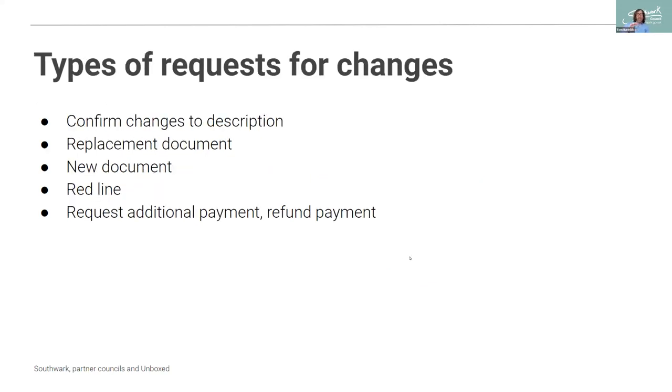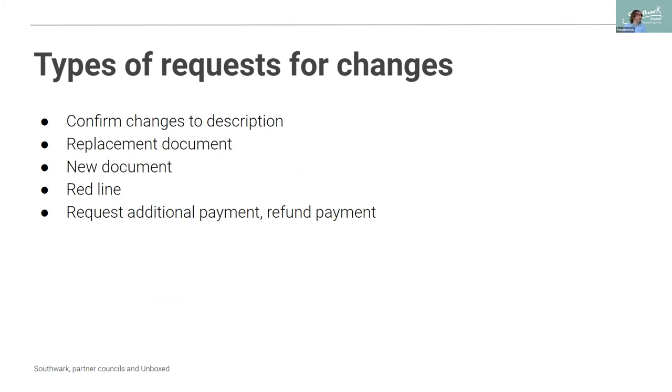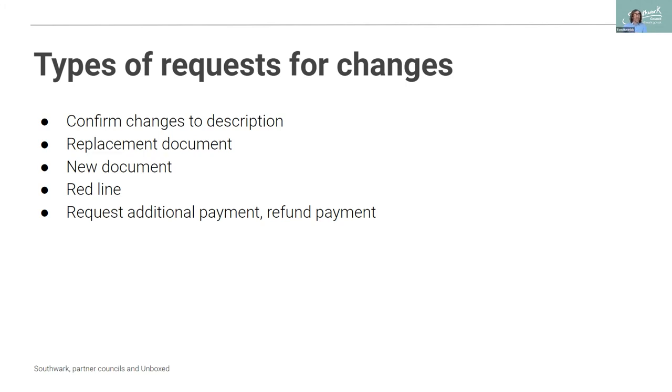So that request for change, that functionality of a case officer asking somebody else, be it the applicant in this instance for further information, can be utilized in a number of points within the process. And we could do it for changes of description. It could be for replacement documents. It could be for a new document. It could be the red line of the planning application boundary is incorrect. Or for example, we could also request additional payments or refund payments. So there's a, this one key piece of functionality has many different uses. And so by developing it firstly for one use, we can then apply it to these different uses.